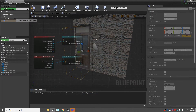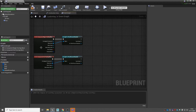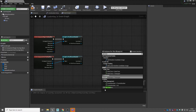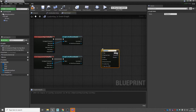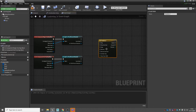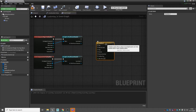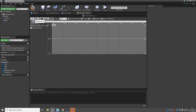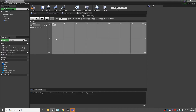What we need to do now is rotate the door when we enter the box collision and have the door close when we leave. We can do this by using a timeline. Right click and search for 'add timeline' — the one with a clock next to it. What this does is increase or decrease a value over a set amount of time. Double click on it and add a float track. Name it 'rotate'. Similar to the level sequence, it uses keys.